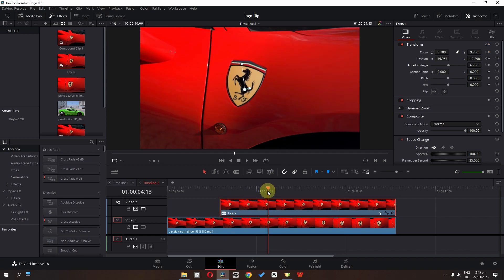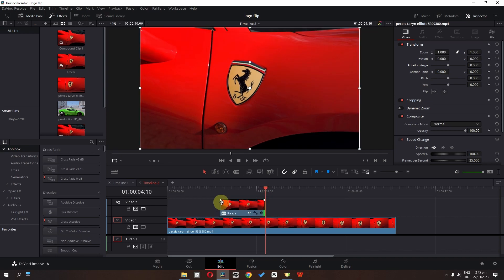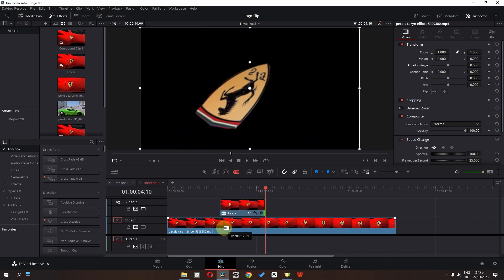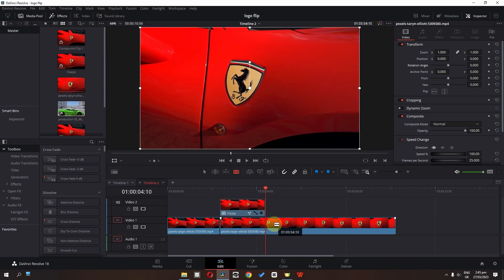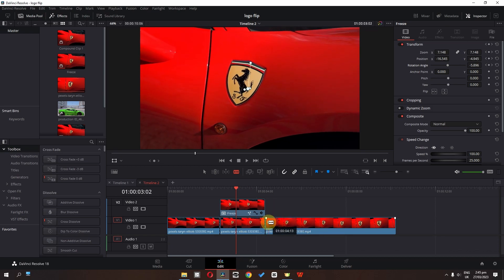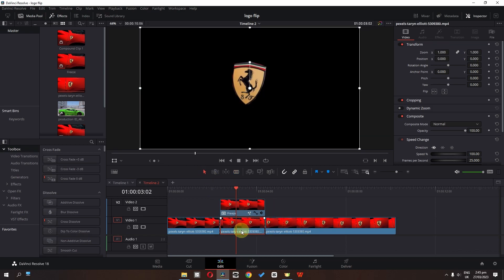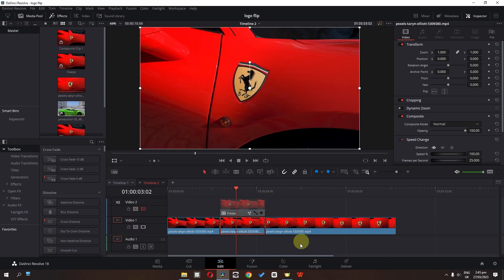Now we're done from this position. I'm going to trim this freeze frame. I'm going to select the blade tool, cut this video, select this clip, and disable this.